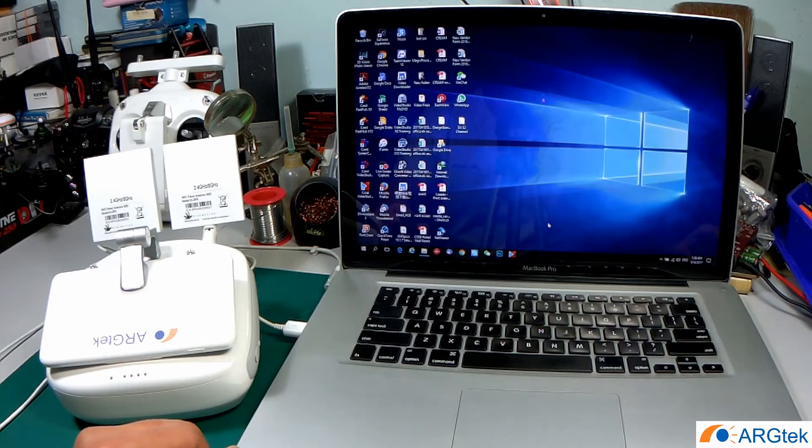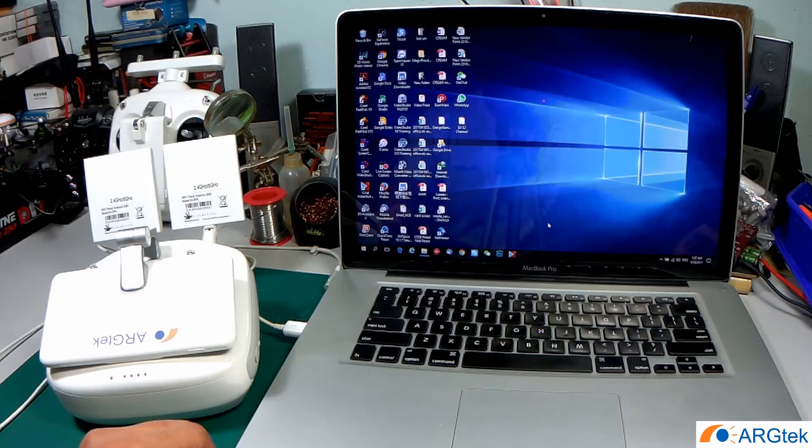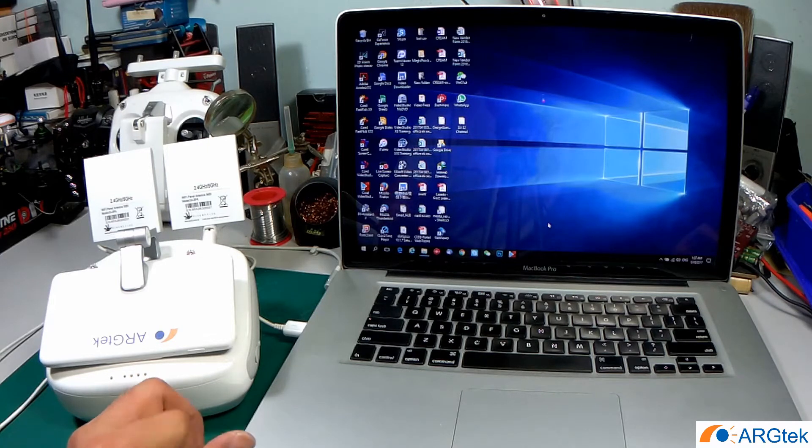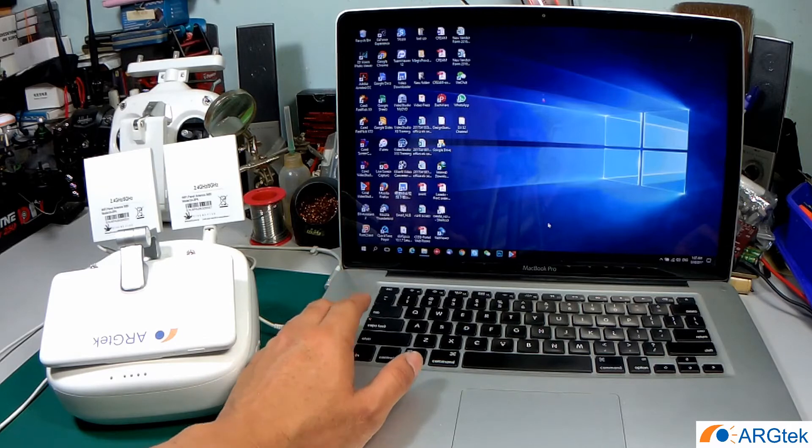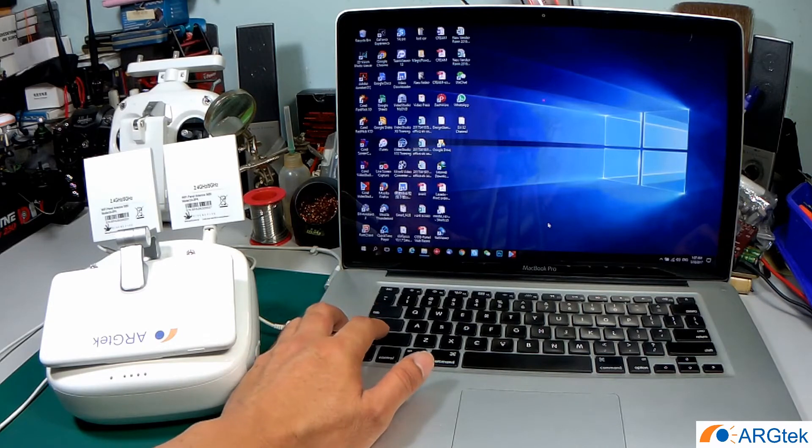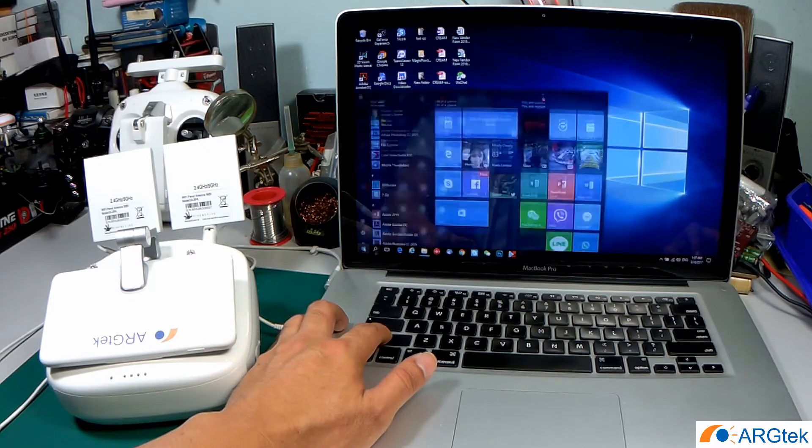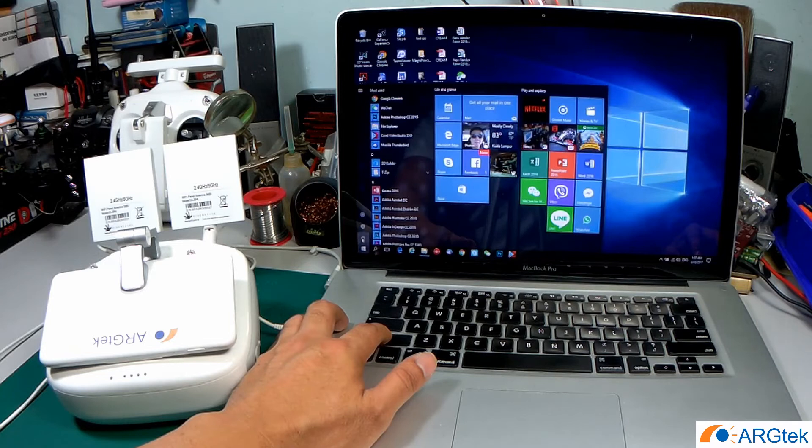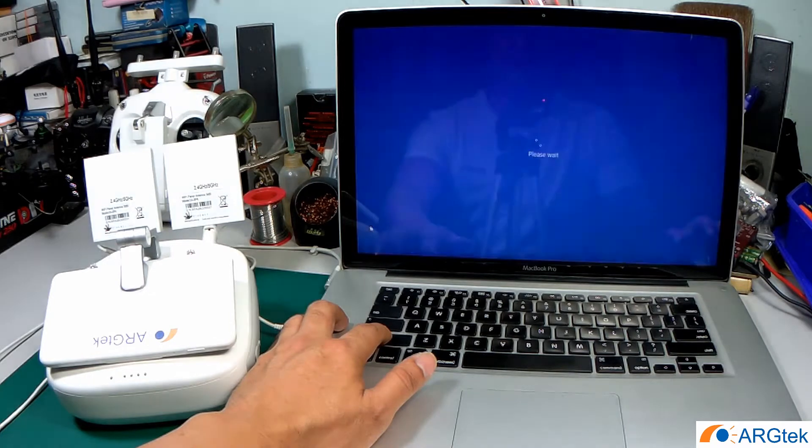Before we proceed to the installation, we need to reboot into Windows to disable driver signature. First, we have to hold the shift button and then press the power and do a restart.